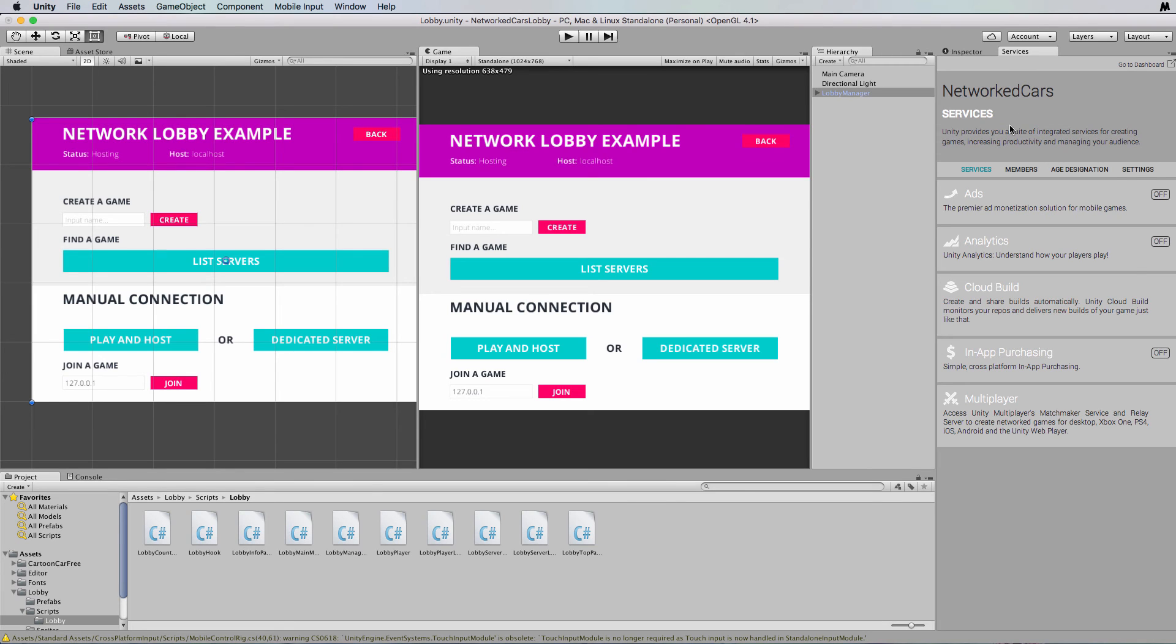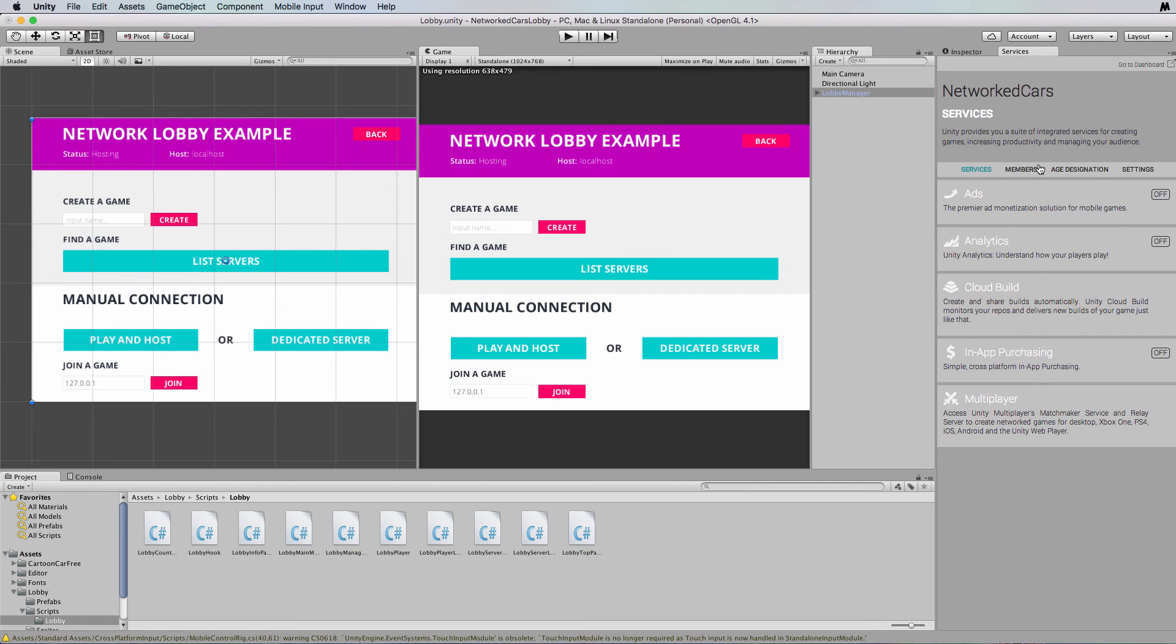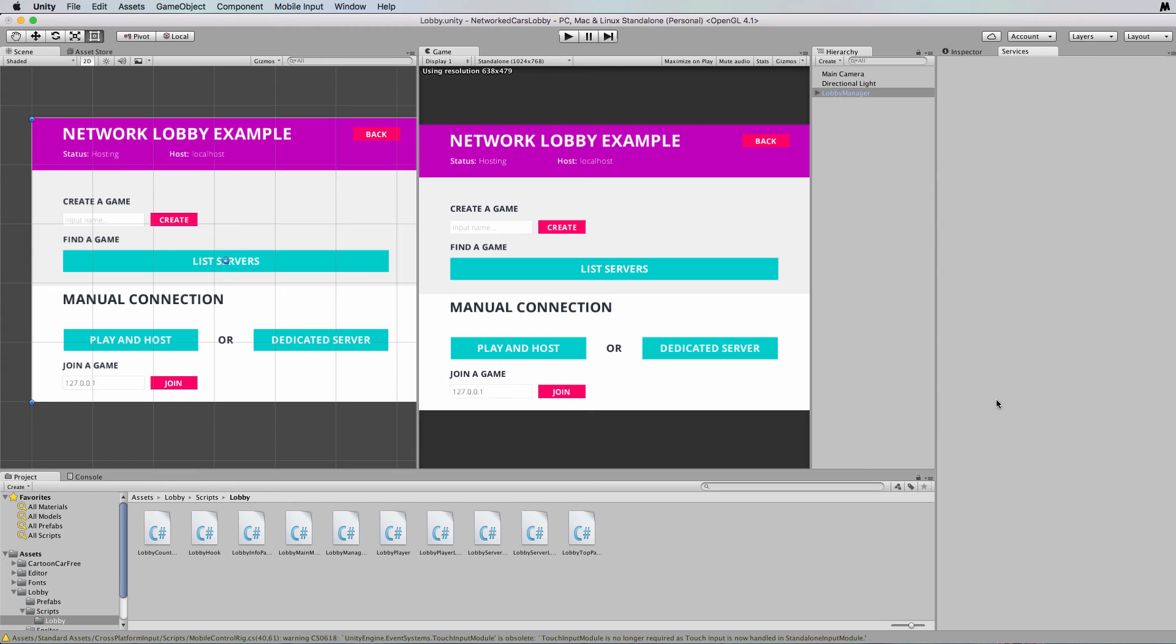Then once you log in you'll get this panel come up where you can add other services to your game if you like. Now we're interested in this multiplayer one, so let's add multiplayer service to this Network Cars by clicking on it.